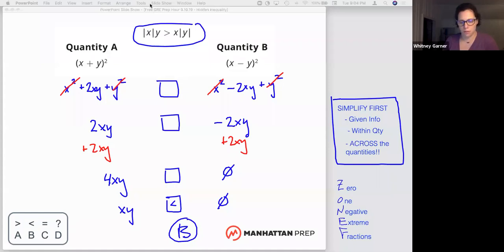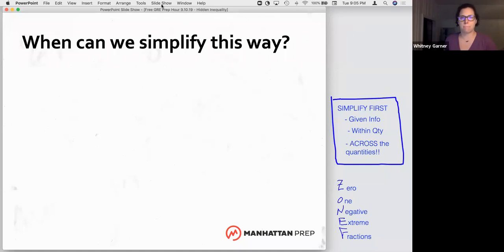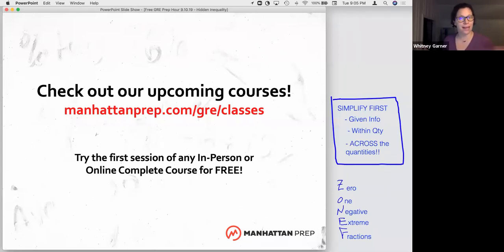Let's take one final moment and assess. Think for yourself — jot down on your paper: when is it that I can simplify this way? What are the ways I can tell I might be able to simplify by canceling out common terms? What struck you as: if I see this or notice this, I want to remind myself to simplify. You can find this and similar questions in our 5-pound book. We're always here to help, in person or online — plenty of upcoming classes at all sorts of times, any day of the week, as well as self-study options. Come back and see us for another free GRE prep hour. Thanks for all your hard work today, guys.